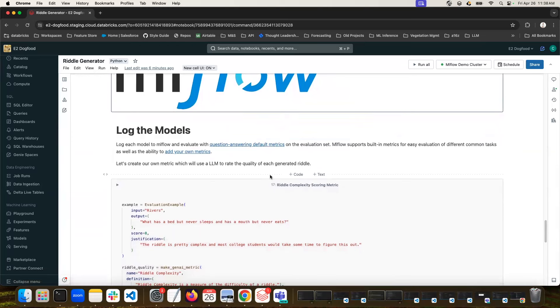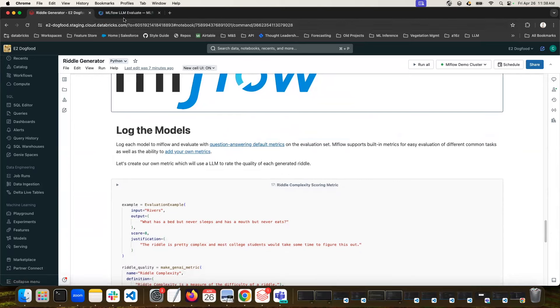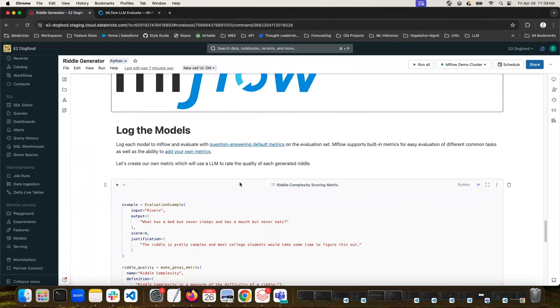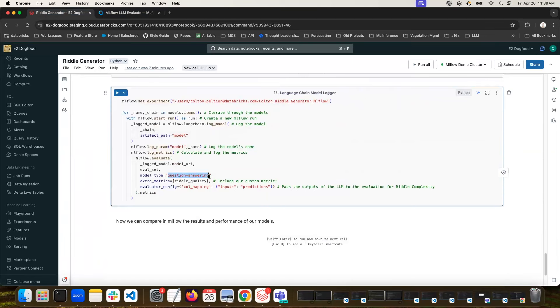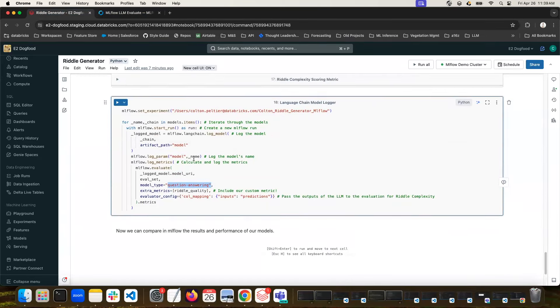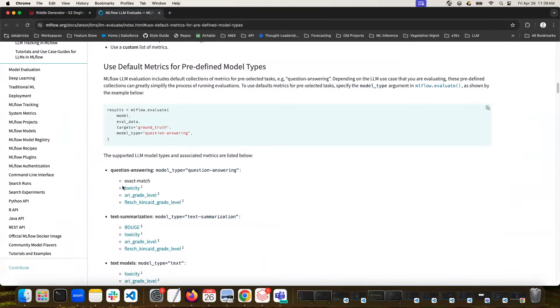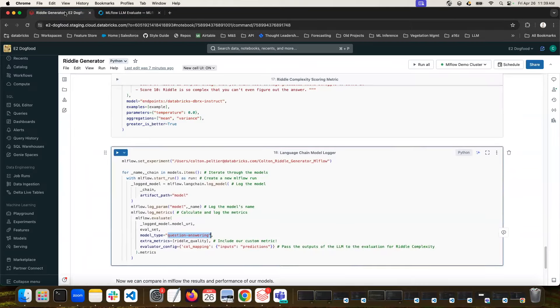Now we're going to log each model in MLflow, and we're going to evaluate with the question-answering default metrics, and we're also going to add our own metric. I've put a link here where you can see the different metrics that come built in for this. So in our case here, we're using the question-answering defaults. So this will give us toxicity. If you do have an exact match that you can pass in, you can get a metric for that as well, but we don't have a ground truth. And then two metrics that have to do with the grade level assigned to the complexity of the answer. So this will look at things like the type of language used in the response and try to determine roughly what grade level someone would need to be to read that.